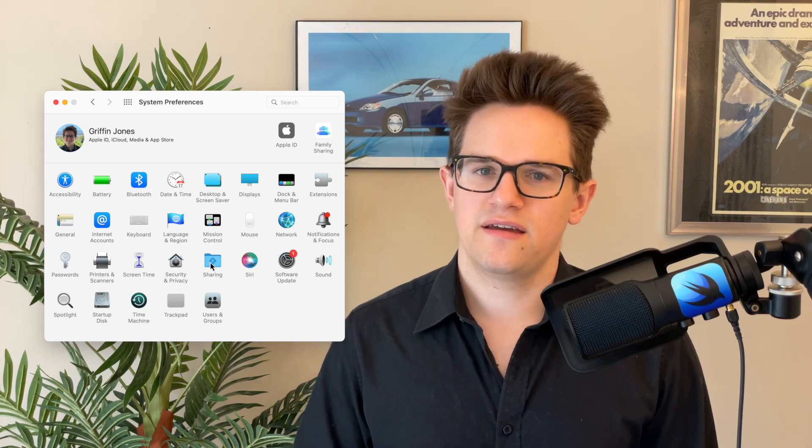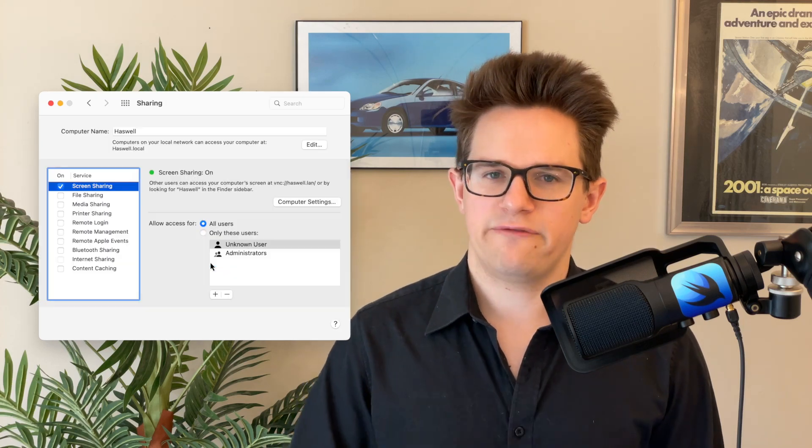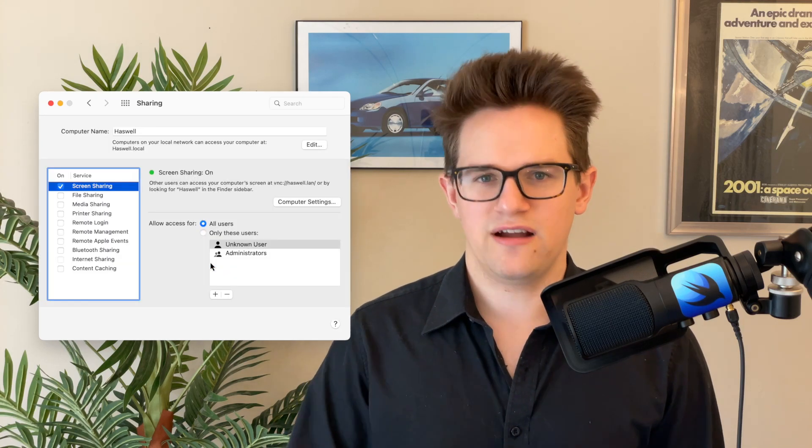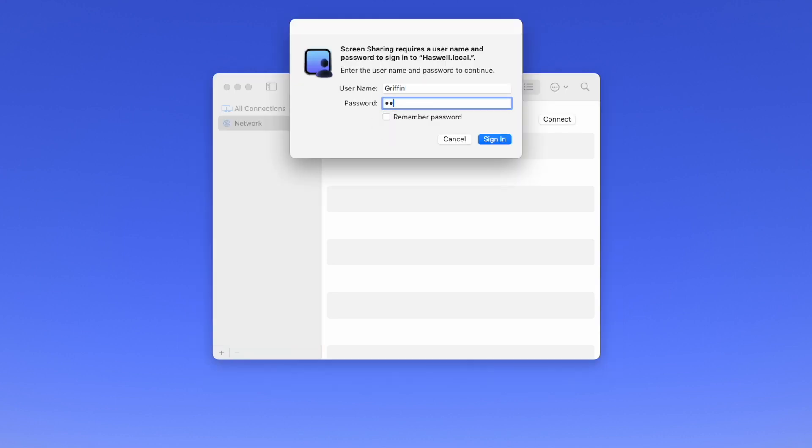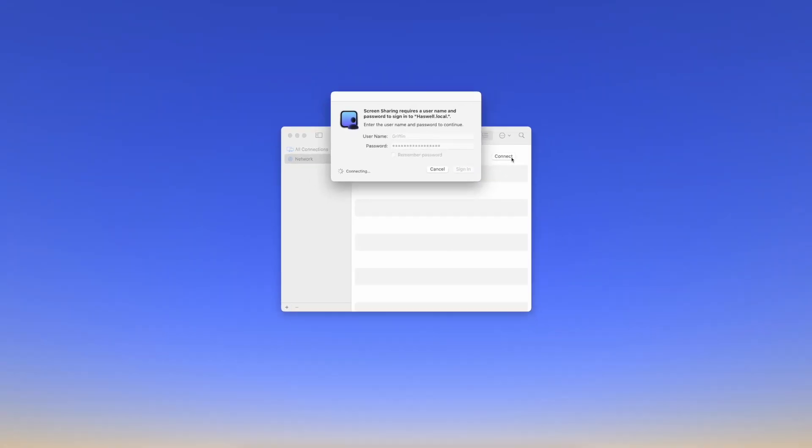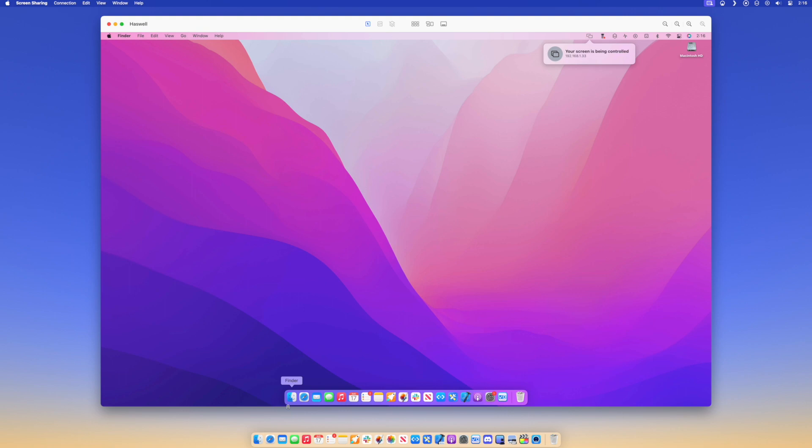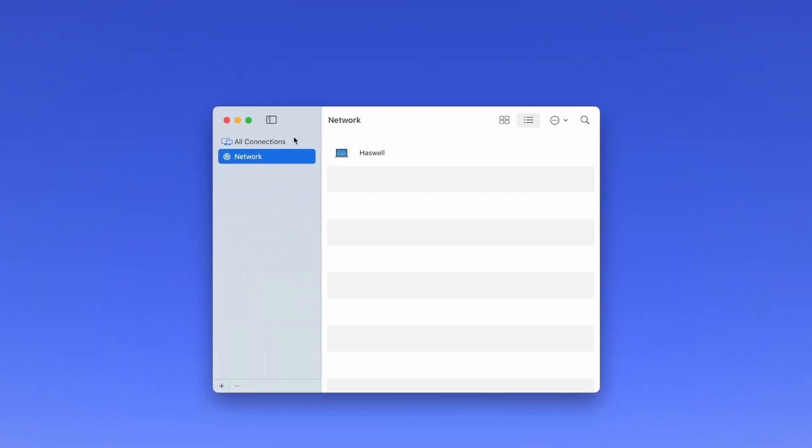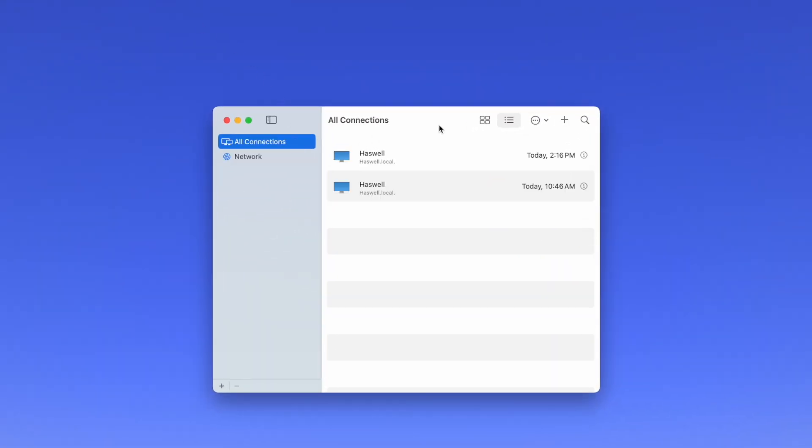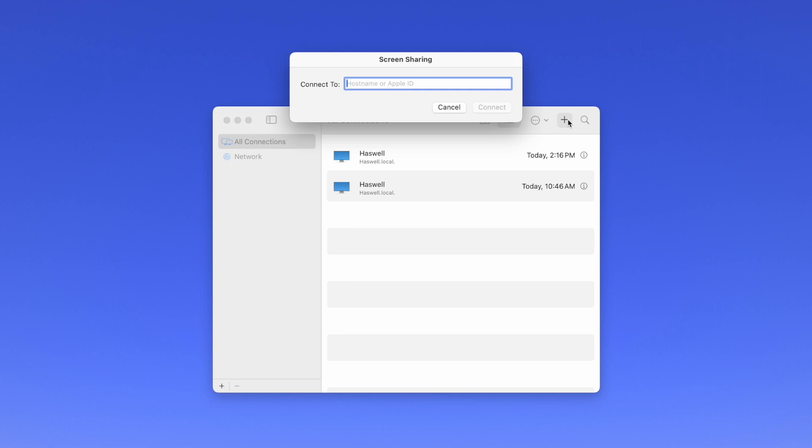If it's a Mac on the same network, just go to Network in the sidebar. Hover the mouse over the Connect button. Then you'll enter in the username and password on that Mac, and then you'll instantly be able to control the screen as if it was your own. You can connect to a truly remote Mac across the internet by clicking the plus icon in the toolbar. You can enter in either the Apple ID or the host name if you know that, and that'll send an invitation.